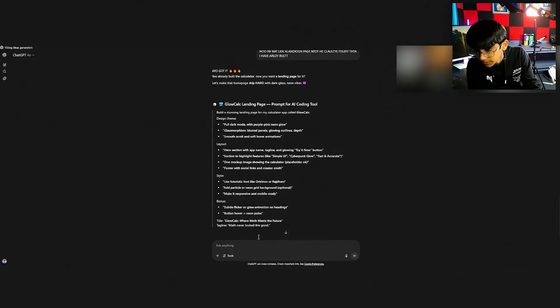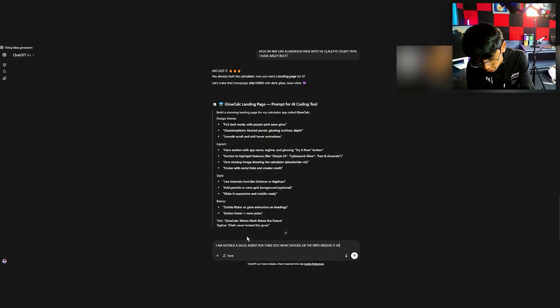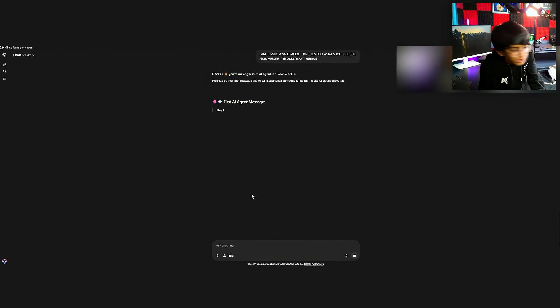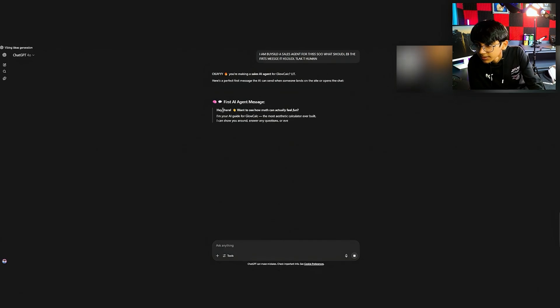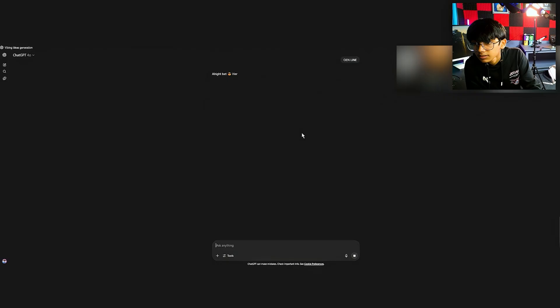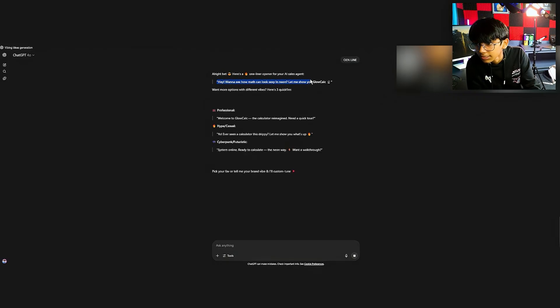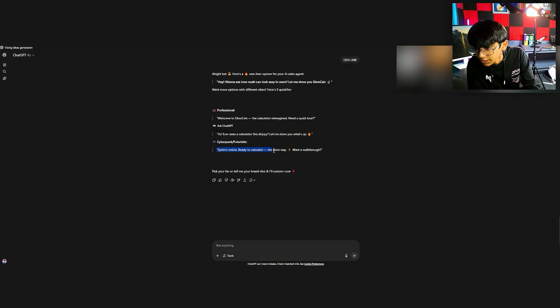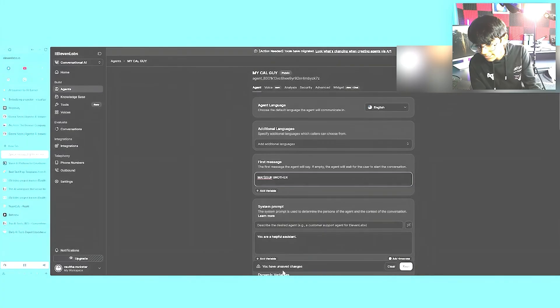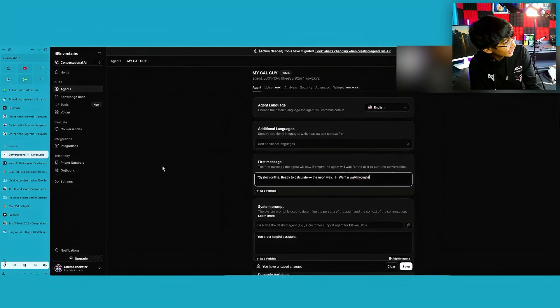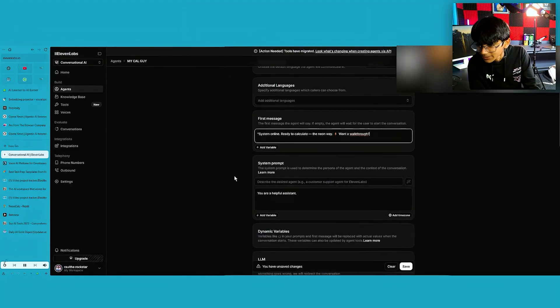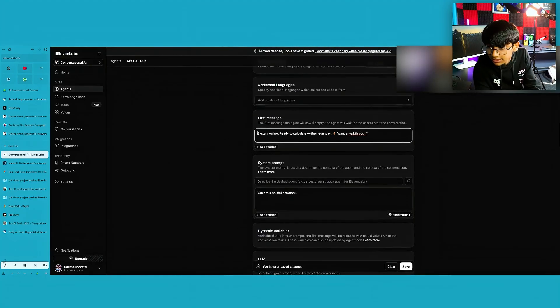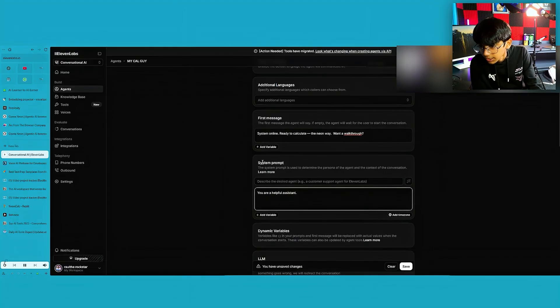I'm going to use ChatGPT. Let's ask ChatGPT make all the work. Why should we do it? One line. Hey, I want to see how my math look and look in. You ever seen a calculator that? System online ready to calculate the neon way. Want a walkthrough? Yes. I like that. Everything else is just not my way. So let's take this out. I hate ChatGPT when it does that. And no one is going to see that.